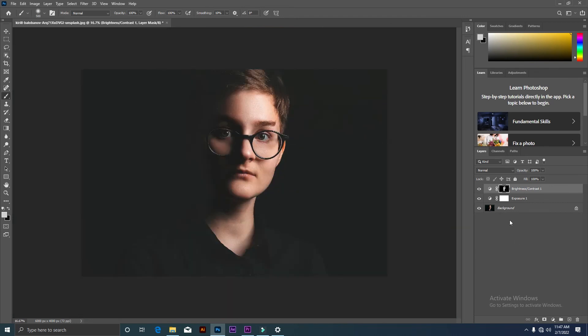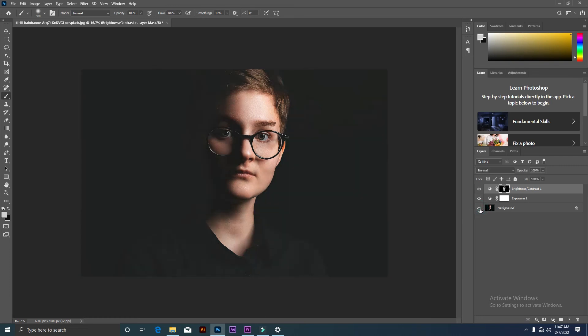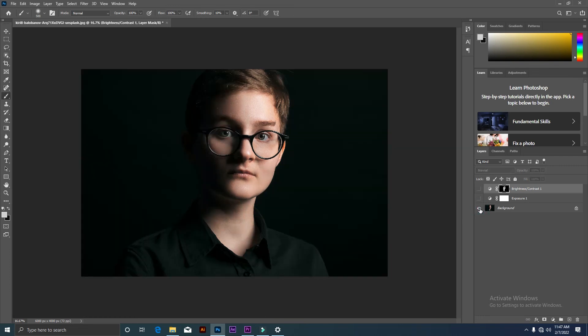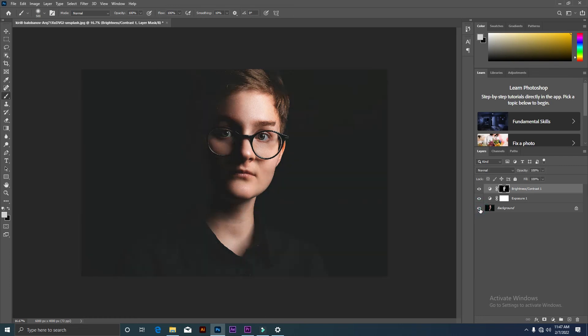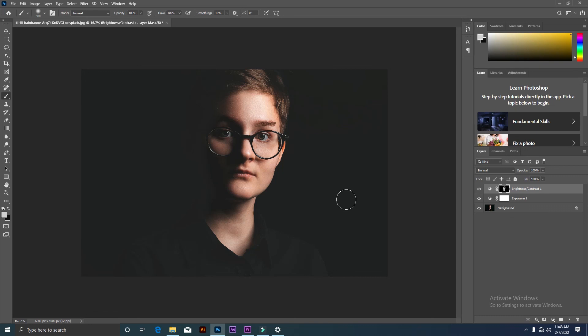So everyone, you can see it before and after. I hope you like this video. If you like this video, please subscribe and see you in the next video.